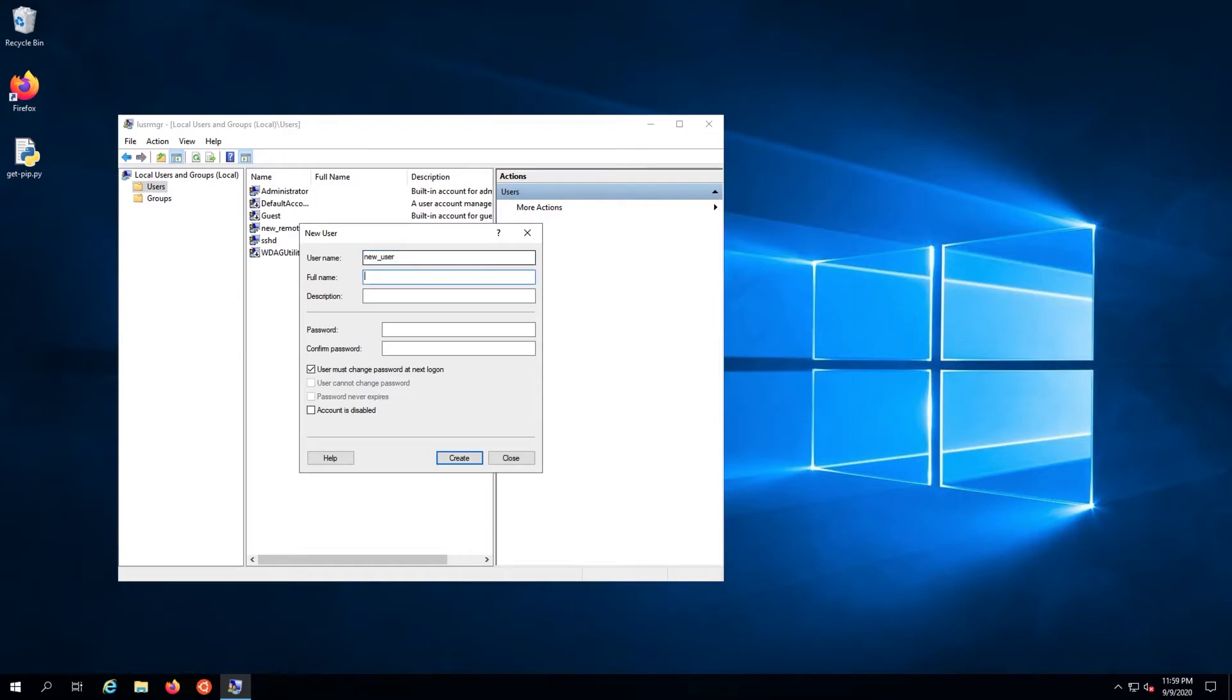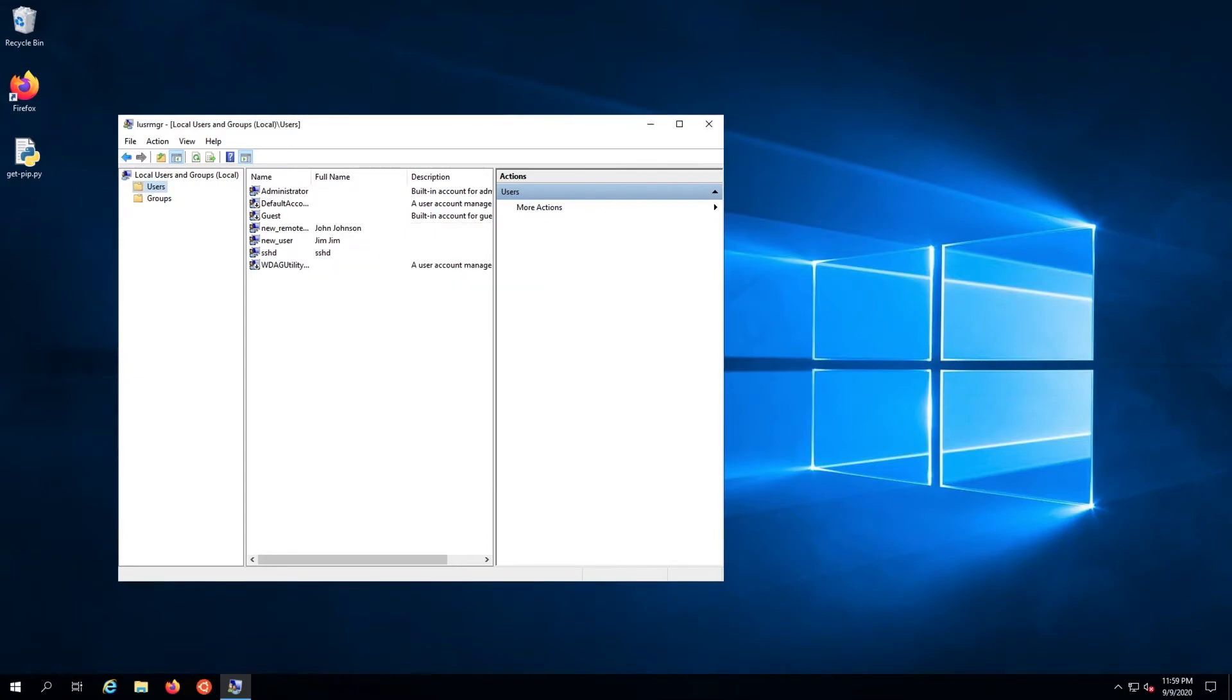Fill out the form. Now click create. The user should show up in the users pane now.